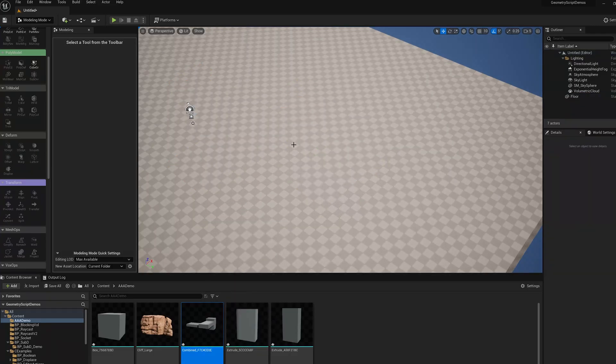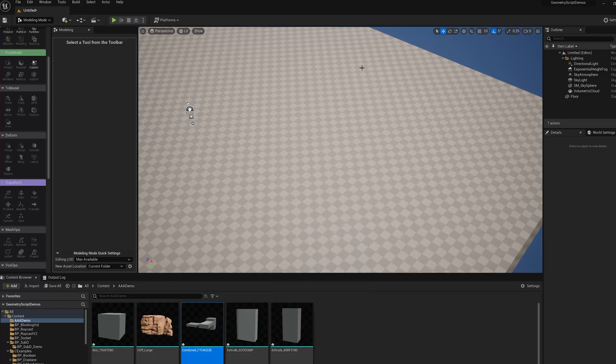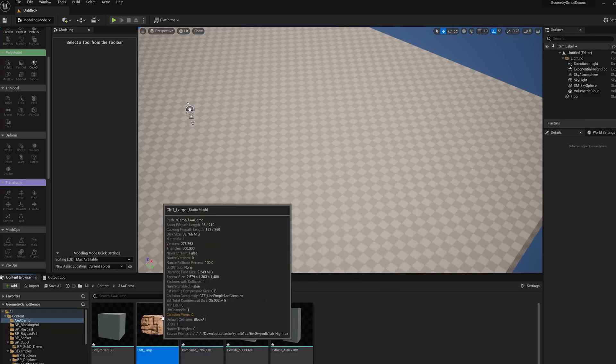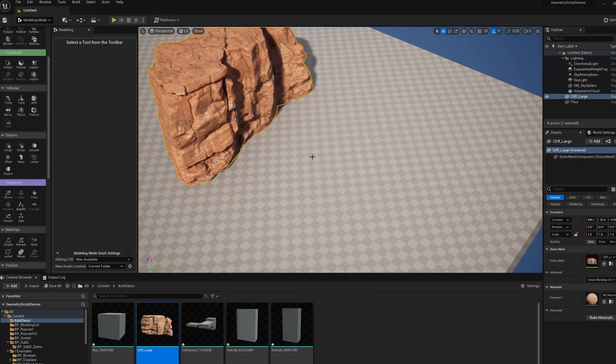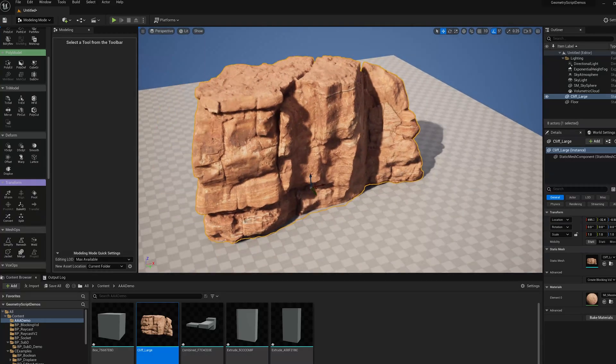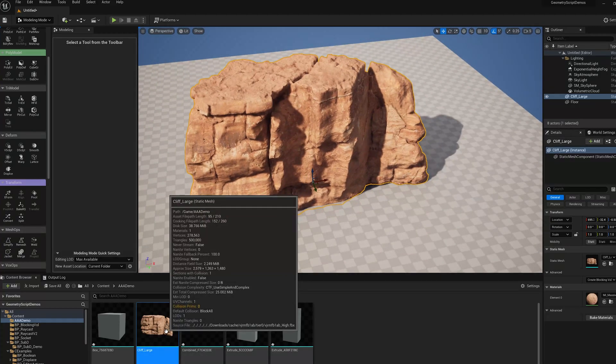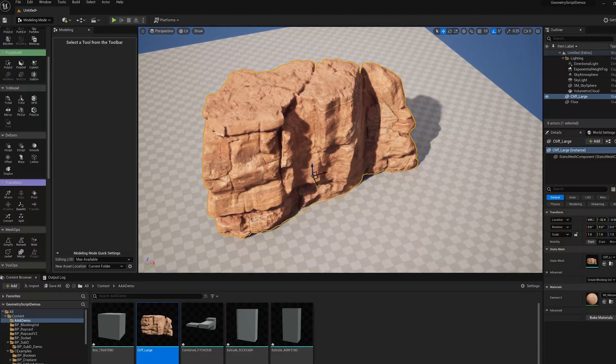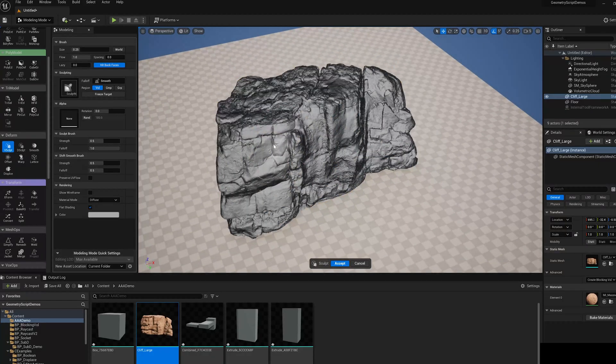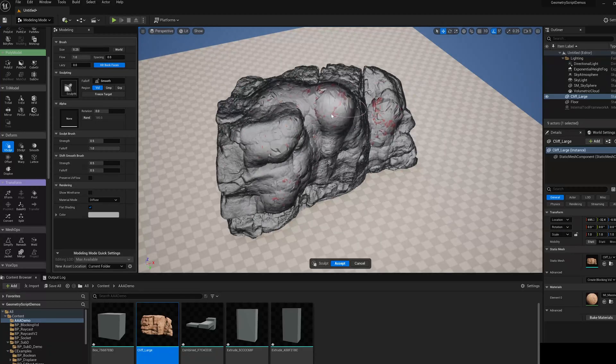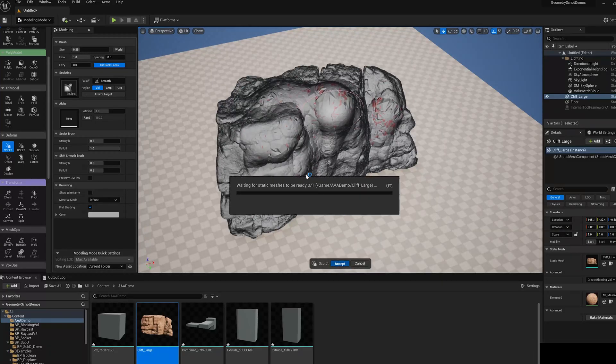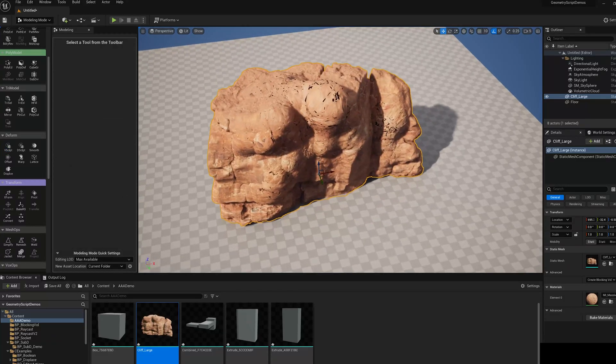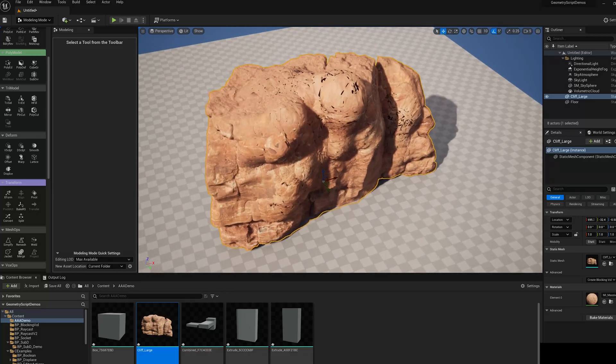There's another reason you might want to use dynamic mesh actors during editing. Here's a static mesh, a high resolution asset. This is actually not too high, it's only 500,000 triangles, which is still a lot. But when we do stuff on this like sculpting and click accept, we're going to get this pop-up waiting for static meshes to be ready. That will take longer the more triangles you have.